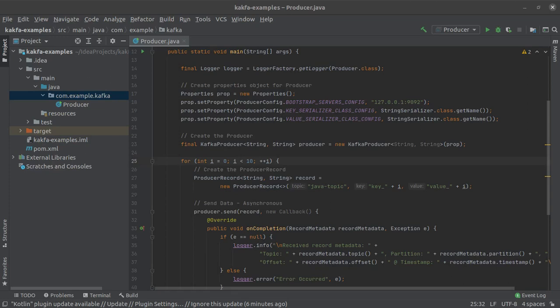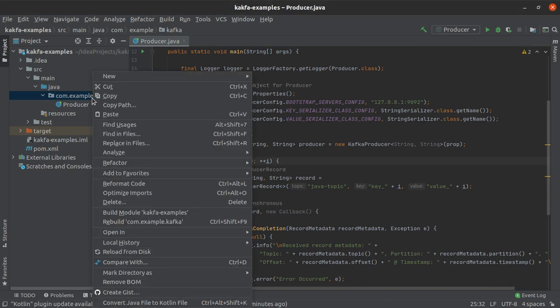Hello everyone and welcome back to the channel. Till now we have learned how to write some Java code to create an Apache Kafka producer. In this short video we are going to learn how to write some Java code to run an Apache Kafka consumer. If you have not subscribed to the channel already, now would be a great time to do so. Let's quickly get started.